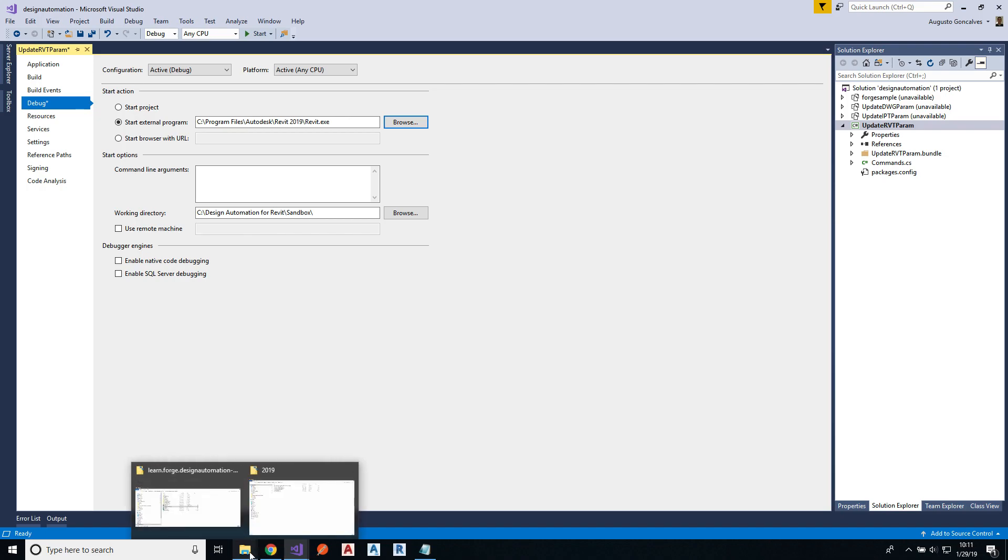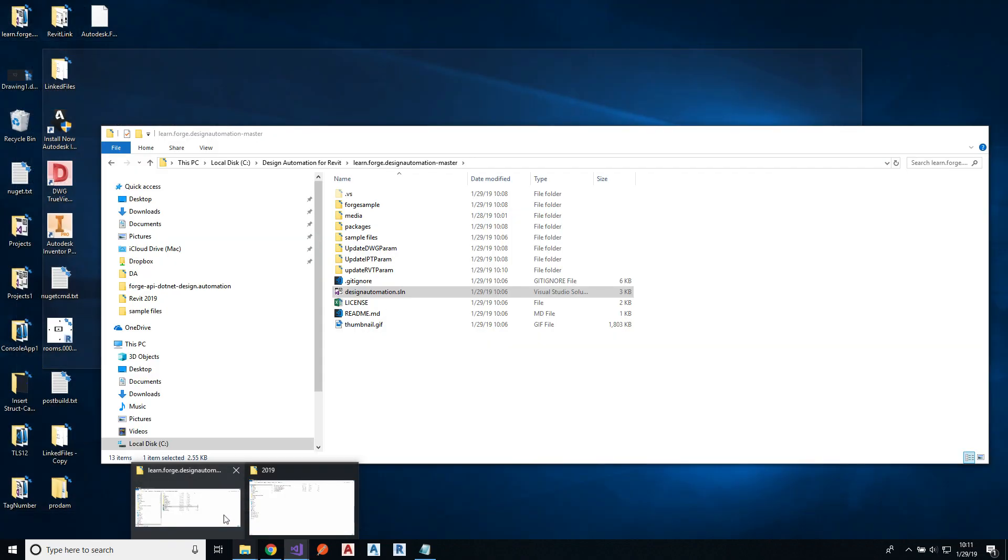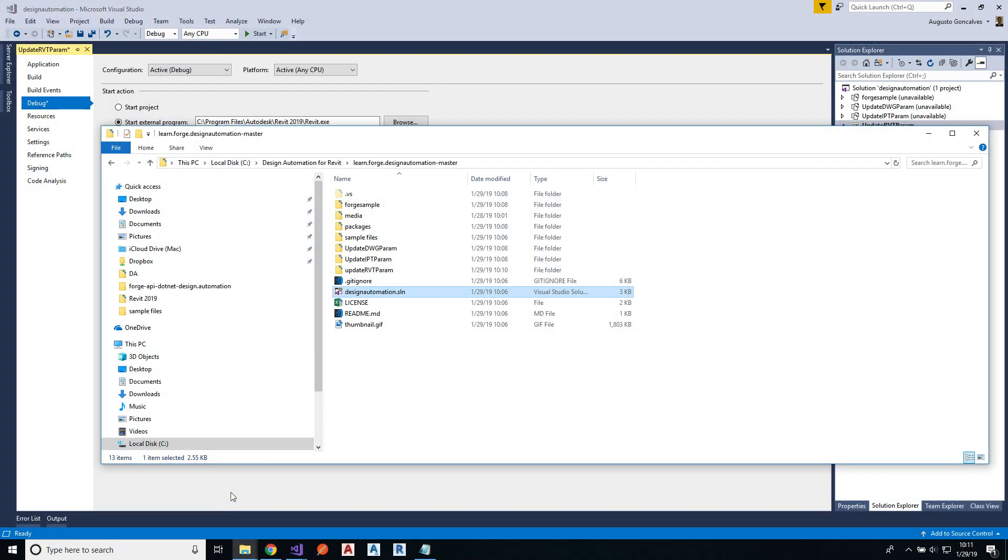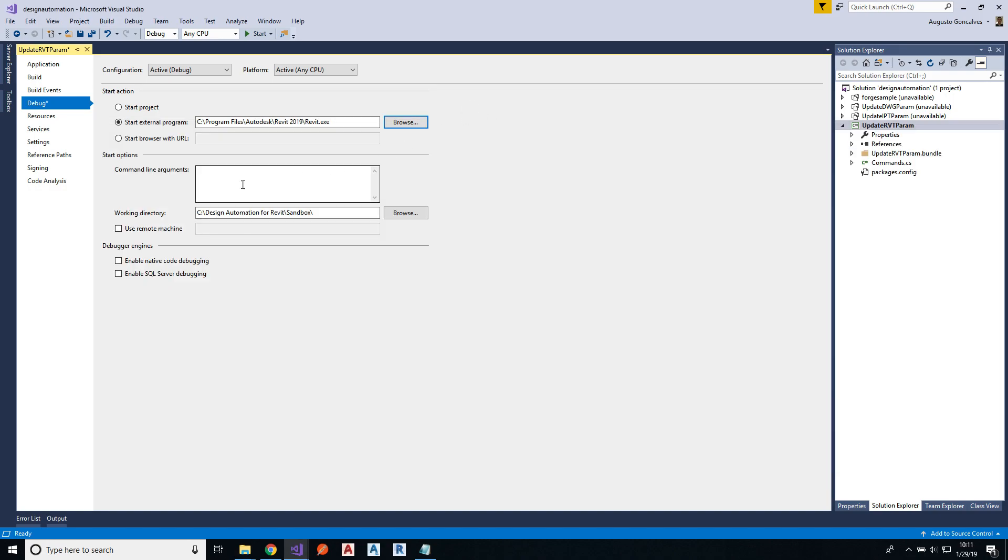And as I said, my plugin requires one input file, one output file, and one input JSON file, and it will produce one output. So I have to specify the input file.